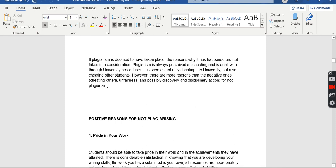If plagiarism is deemed to have taken place, the reasons why it happened are not taken into consideration. As the saying goes: ignorance of the law is no excuse. If plagiarism has taken place, it is an intellectual theft regardless. You cannot justify or make excuses for plagiarism. Just as you cannot tell a police officer you didn't know a traffic law you broke, if you have plagiarized because you were unaware of plagiarism, that is no excuse. Plagiarism is always plagiarism.